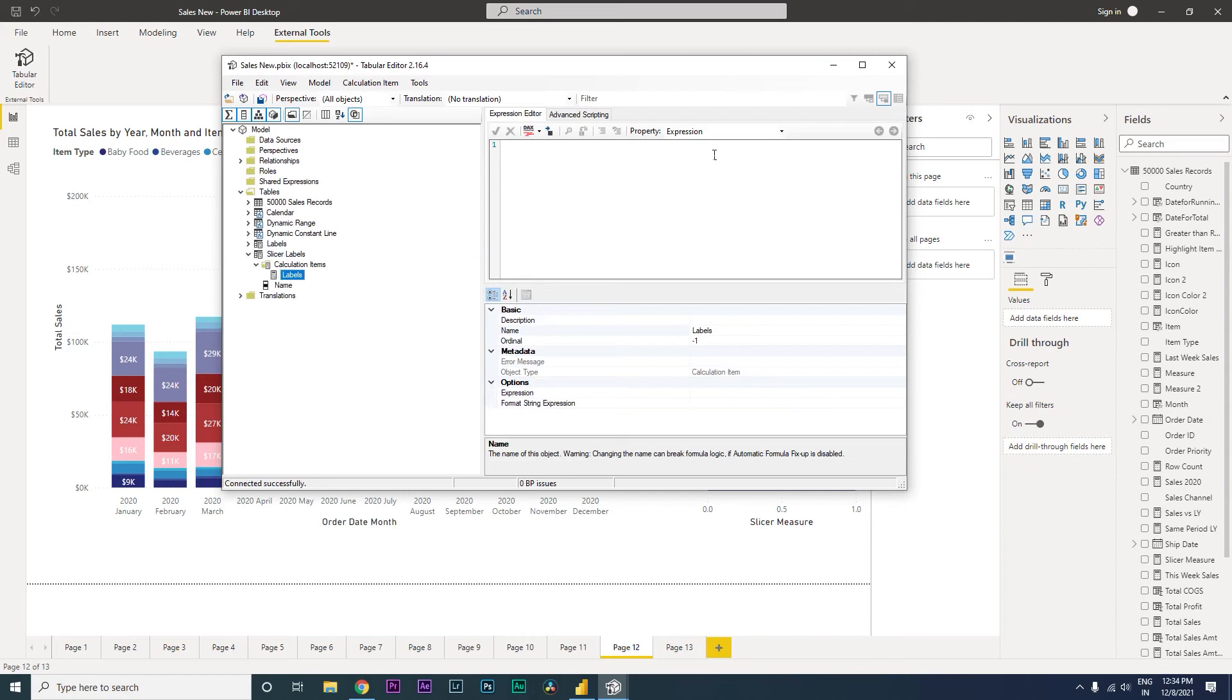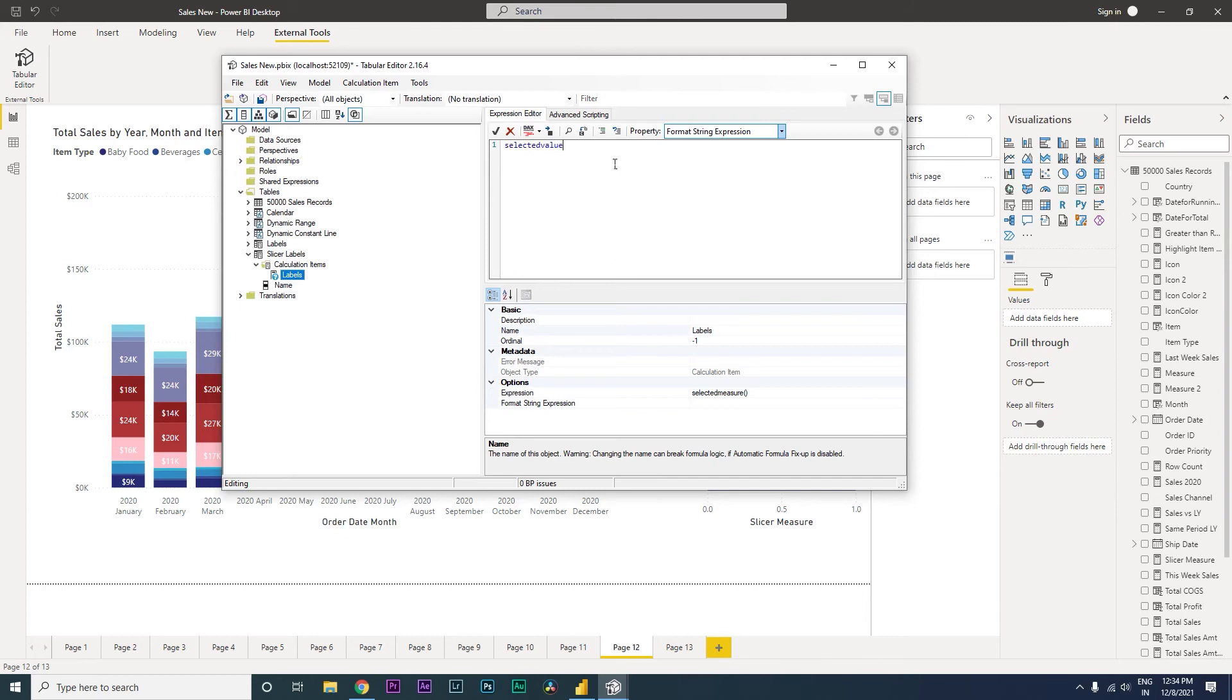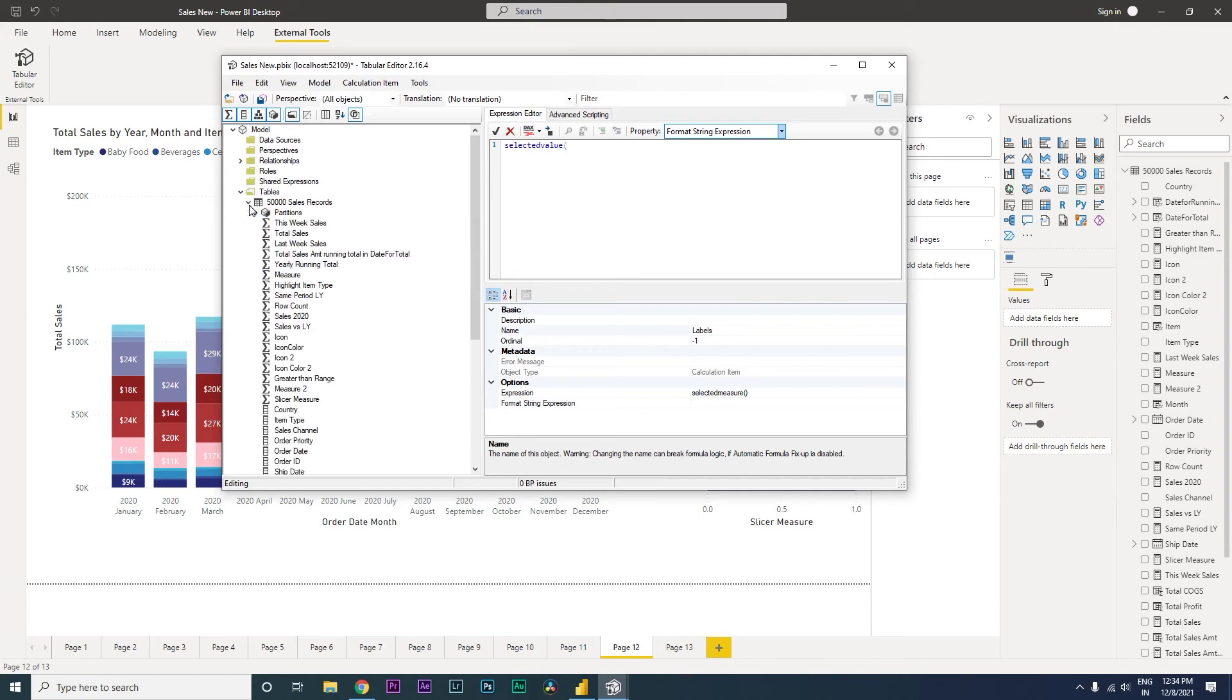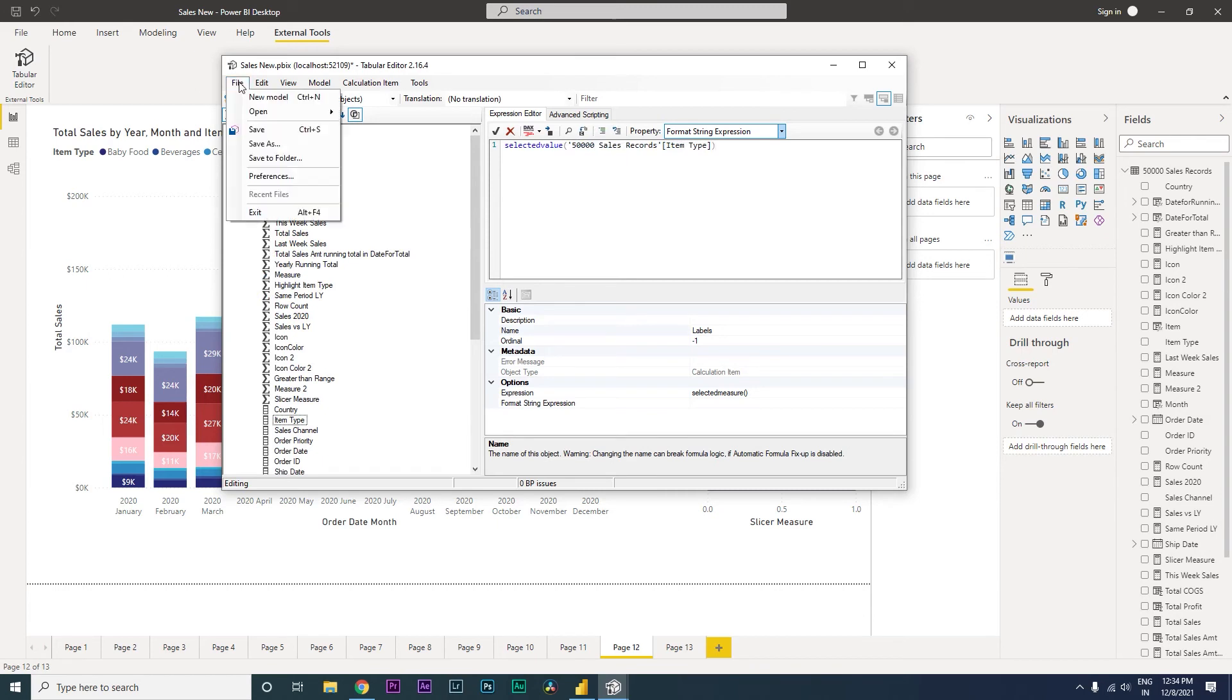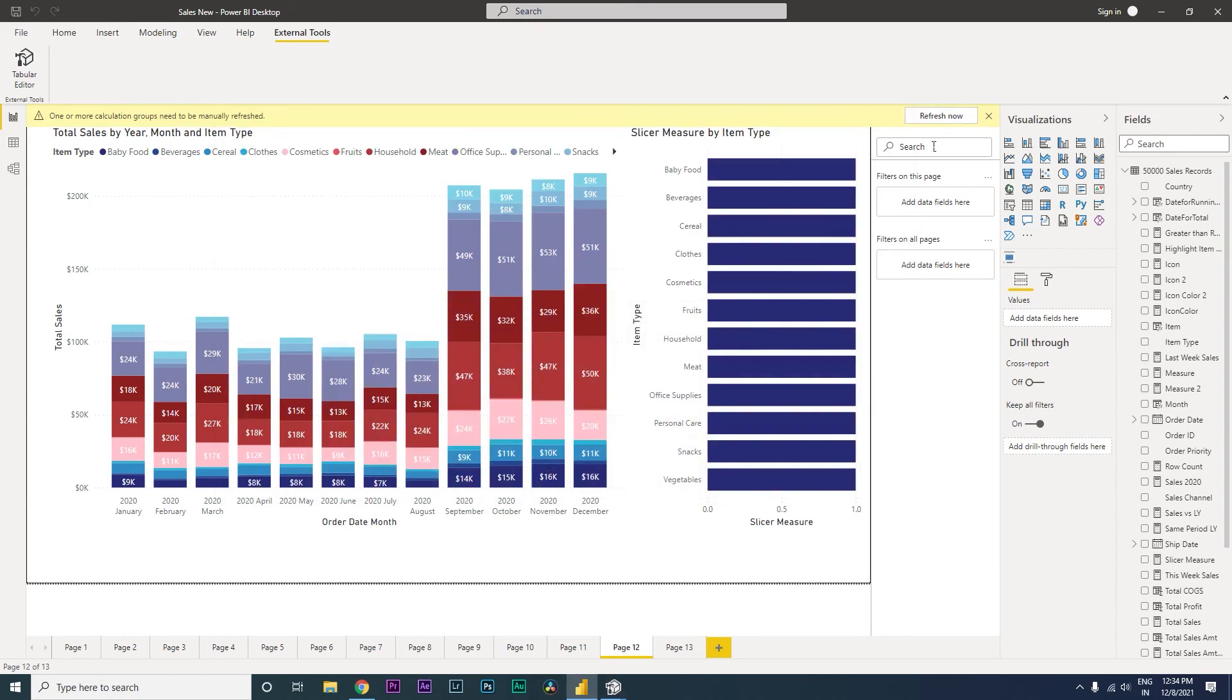Now under this property which is expression over here, we're going to type in SELECTEDMEASURE, open and close the bracket. And then let's select format string expression and over here we're going to type in SELECTEDVALUE, and then open bracket, and then go to your table where you have the data which we are using in the slicer, which is the item type. I'm going to just pull this over here and then close the bracket. And then save this particular file over here.